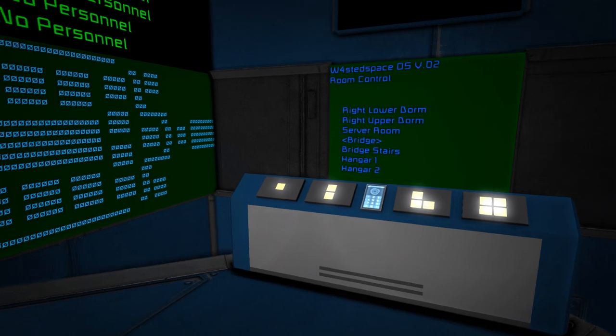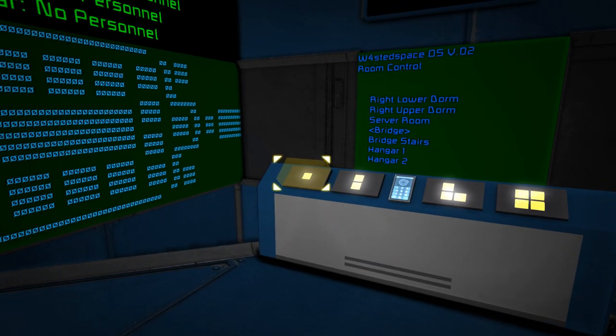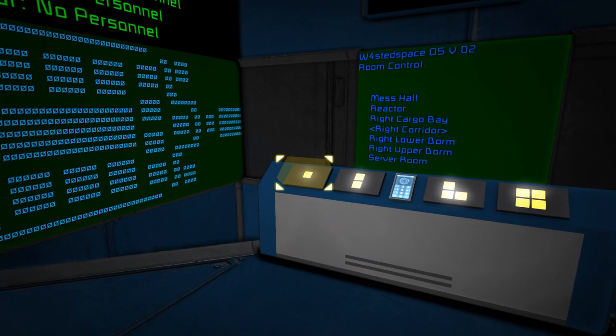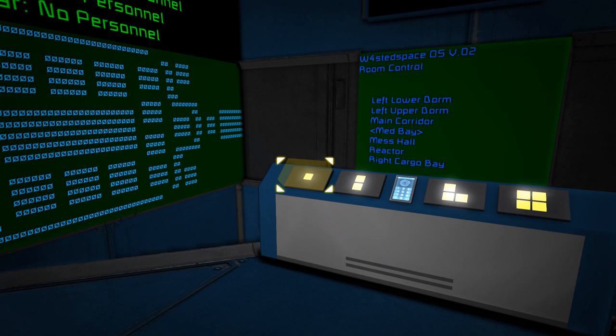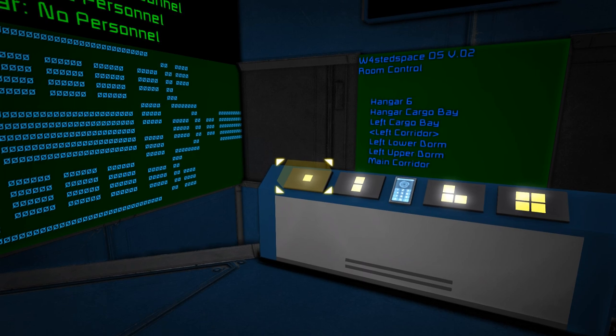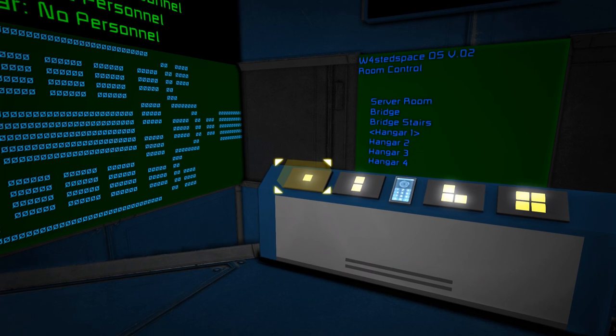So, starting off with the room control, as you can see, we've got a full list of every single room that's actually on the ship, and some of the corridors as well. So, we're just going to go through, pick one at random.